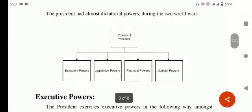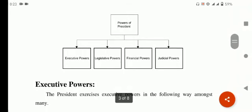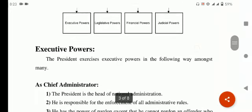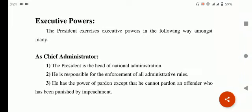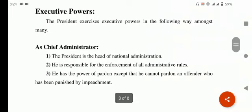President کے پاس اور کون کون سی powers ہوتی ہیں — یہ flow chart میں دکھایا گیا ہے کہ executive powers، legislative powers، financial powers اور judicial powers — یہ powers بھی president کے پاس ہوتی ہیں۔ سب سے پہلے آجاتا ہے executive powers۔ The president exercises executive powers in the following way: first of all, as a chief administrator — the president is the head of the national administration. He is responsible for the enforcement of all administrative rules.